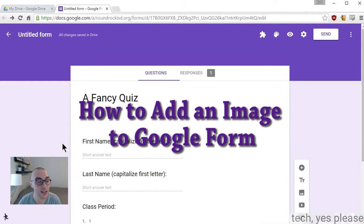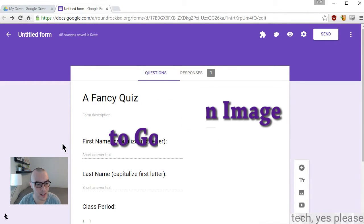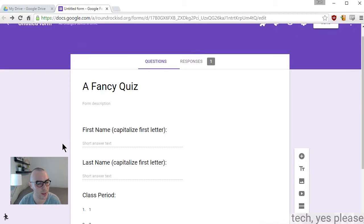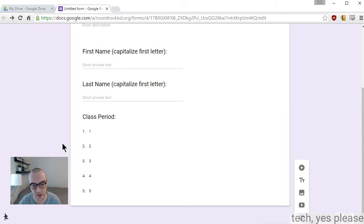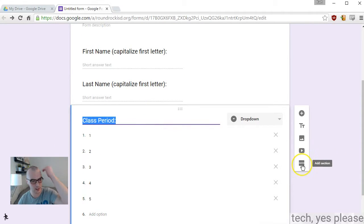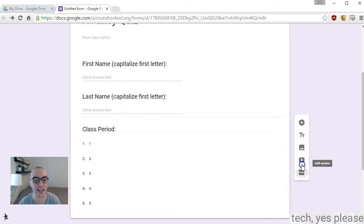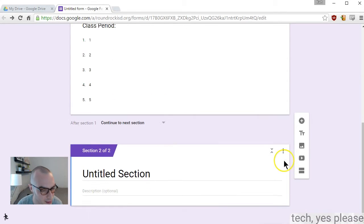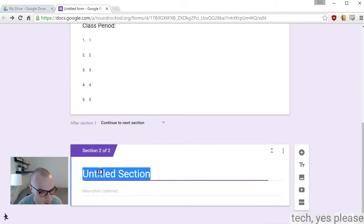All right, in this video we move right along. I'm going to show you how to add a picture-based question. I select class period because it's the last question, and I want to make a new page for this question.